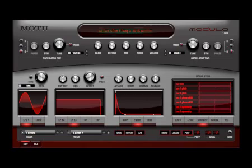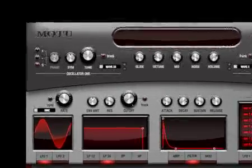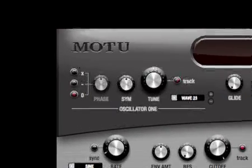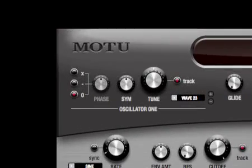A feature unique to modulo is oscillator phase modulation, which allows extensive spectral permutations from a single waveform. When the setting is at zero, the phase knob is disabled.